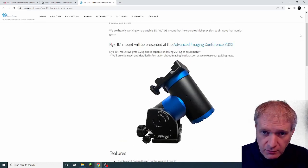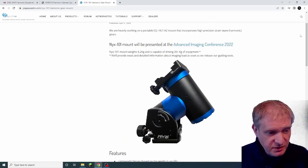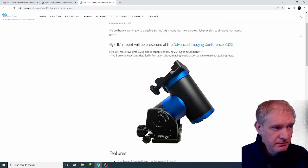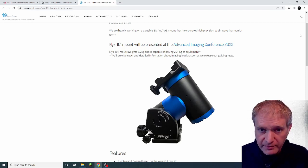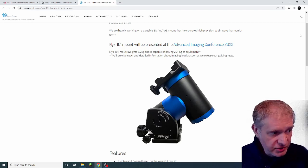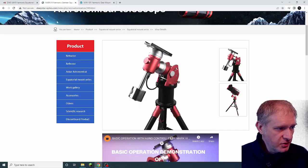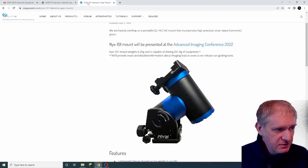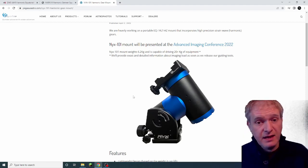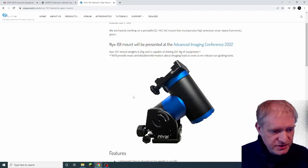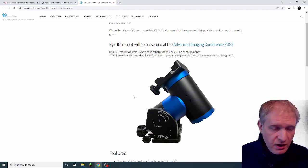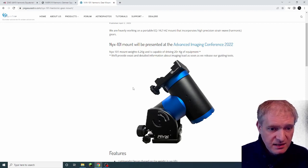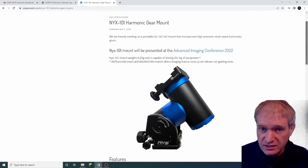So watch this space. I reckon this is going to be the way things are going with mounts. We've not seen all the manufacturers yet producing a harmonic drive mount. We've got ZWO, we've got Sharp Star Optics, and we've now got Pegasus Astro. I'm sure there are more that I just haven't seen yet, but these are the ones that have caught my eye so far. So harmonic drive mounts seem to be the next big bit of mount technology that's coming out.